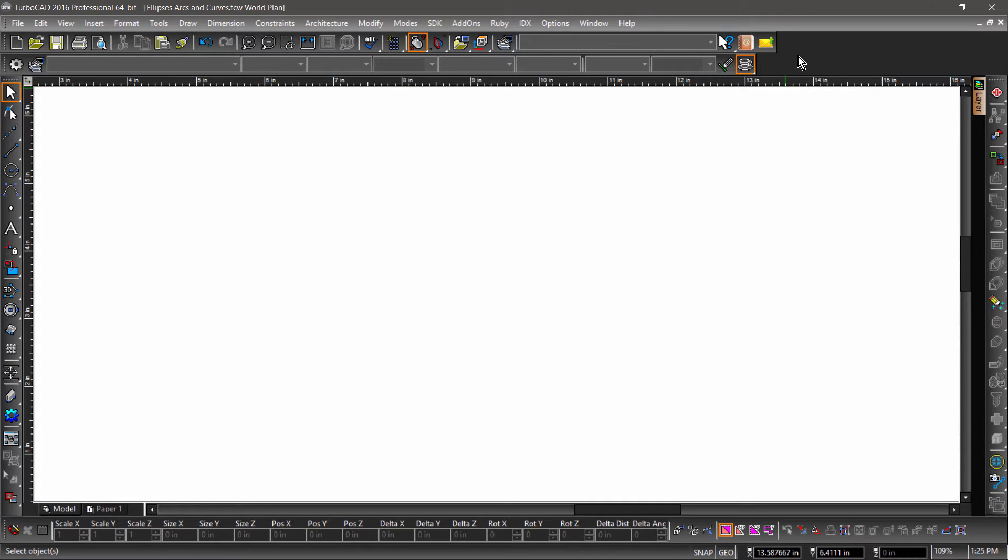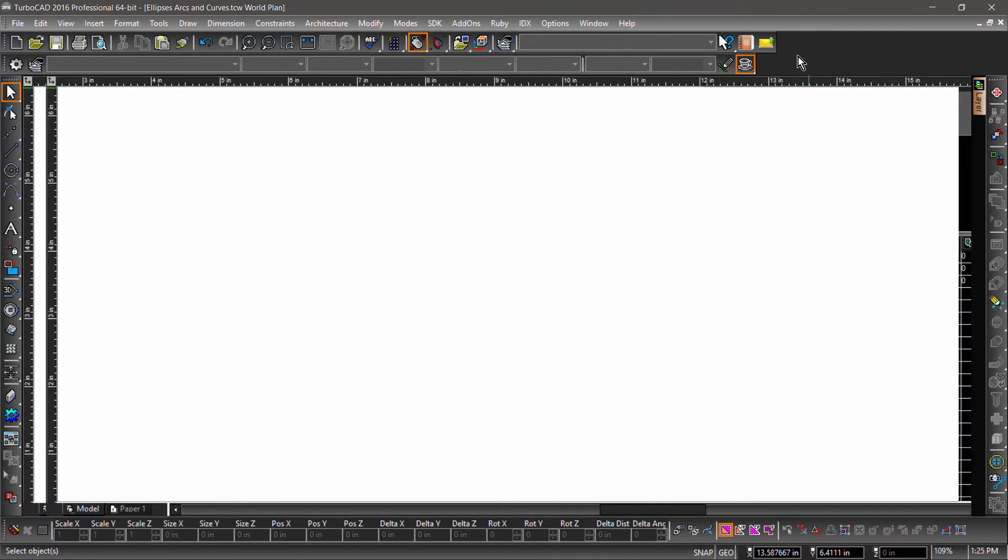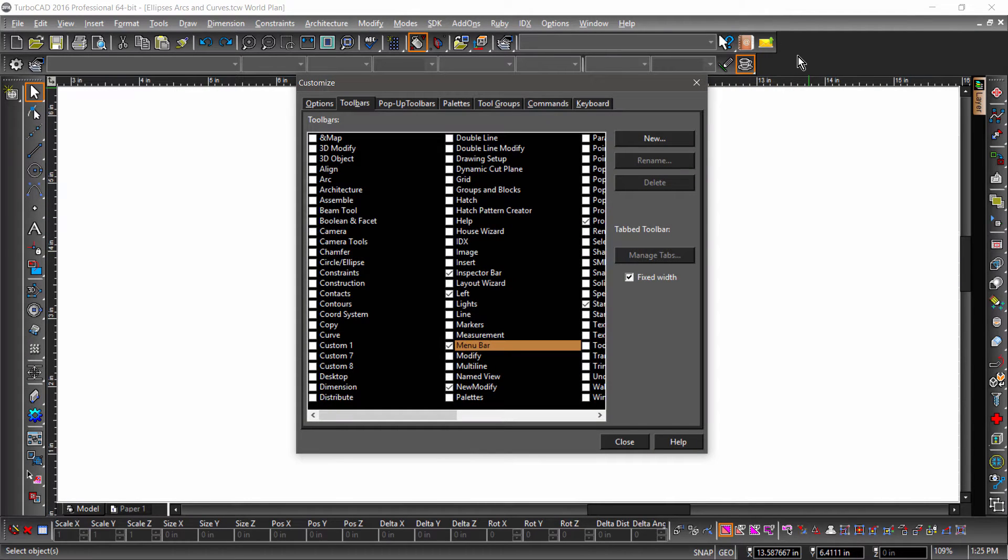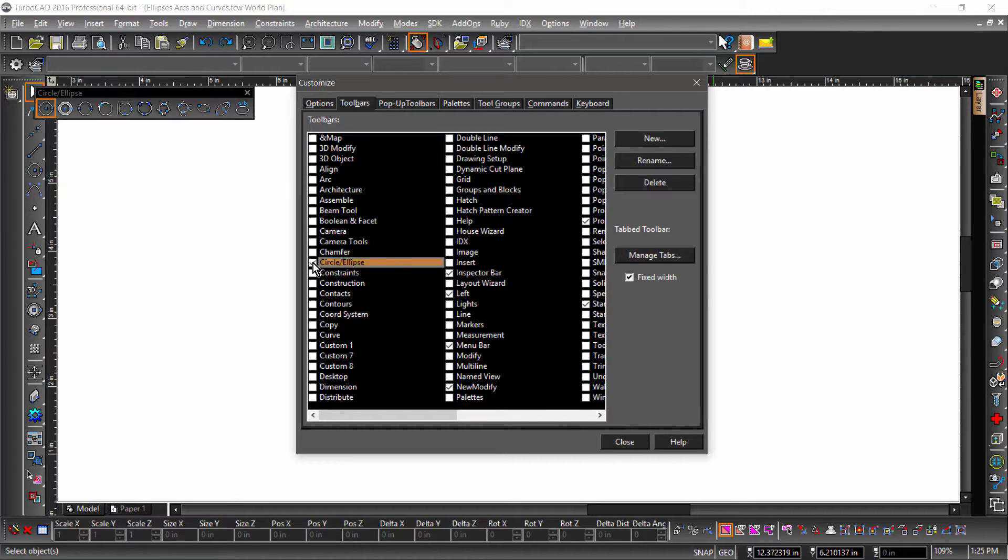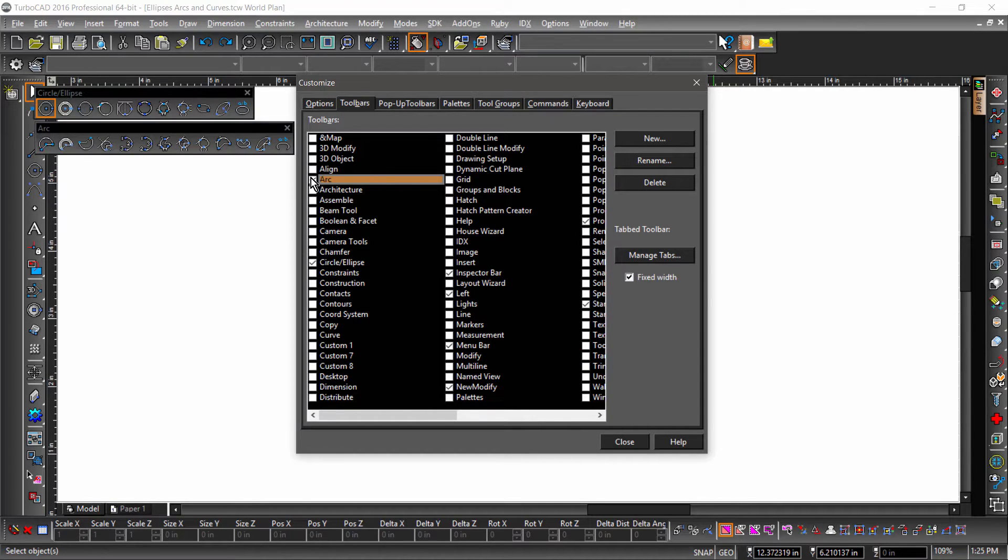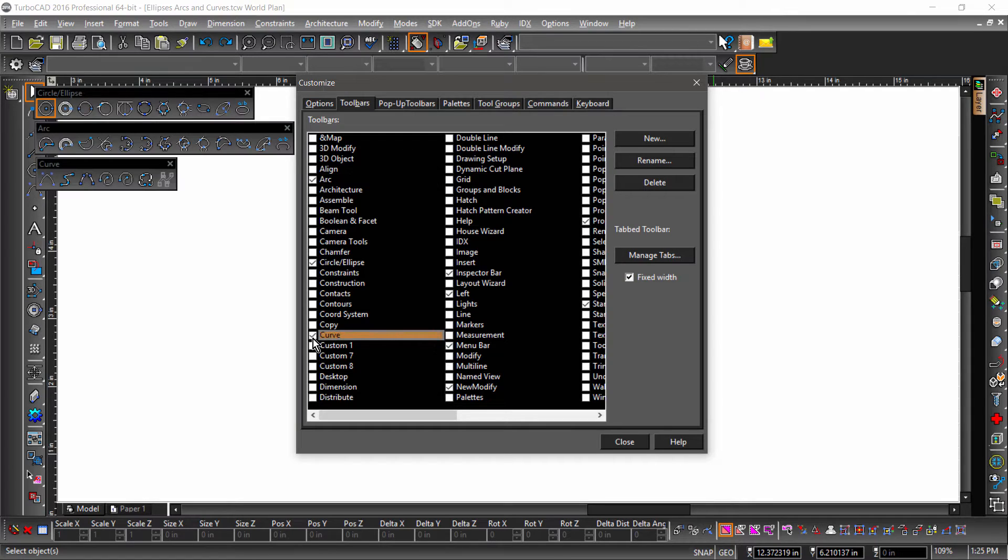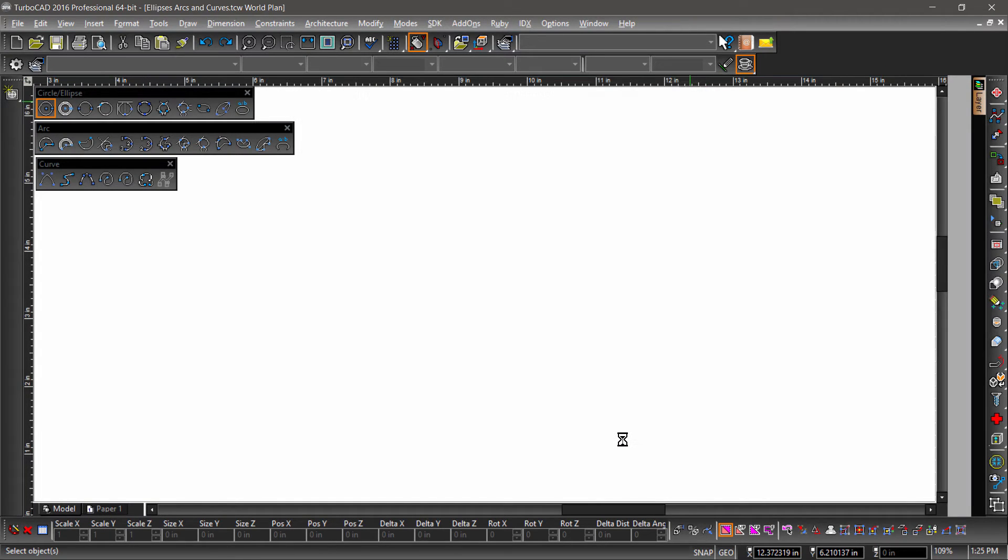Let's start out by right-clicking the blank space in the TurboCAD workspace to bring up the Customize dialog. With the workspace dialog open, check the Circle Ellipse toolbar, the Arc toolbar, and the Curve toolbar.